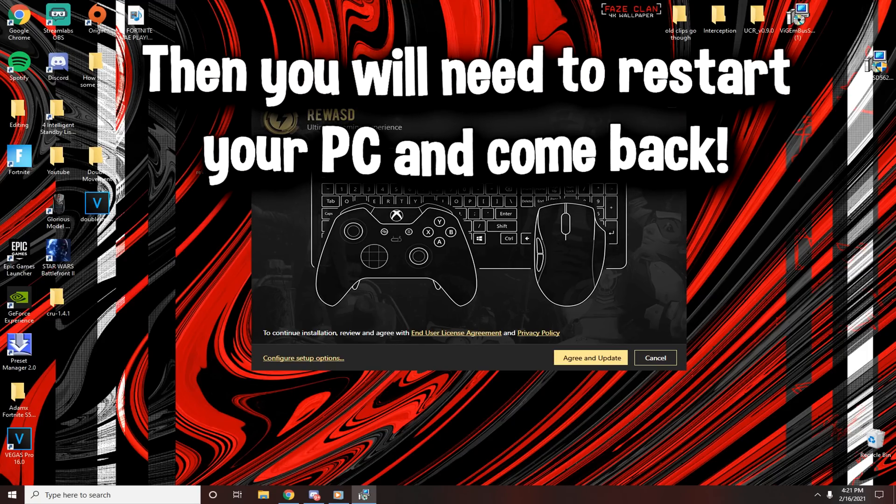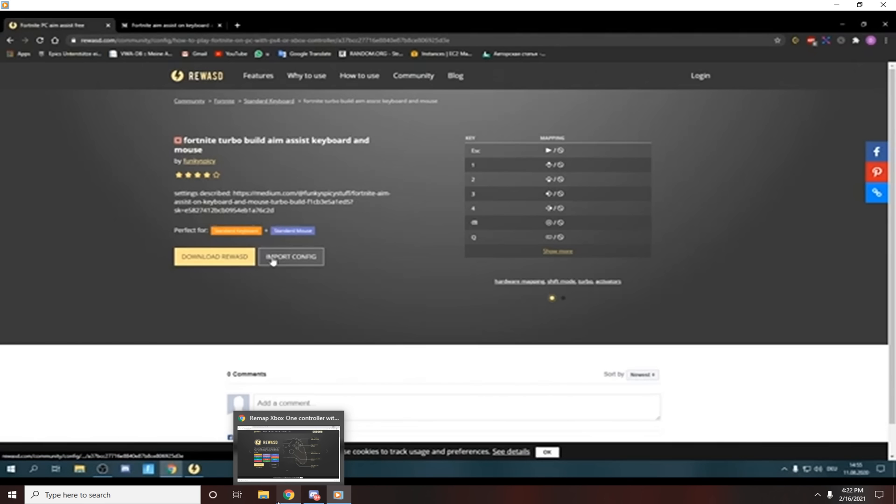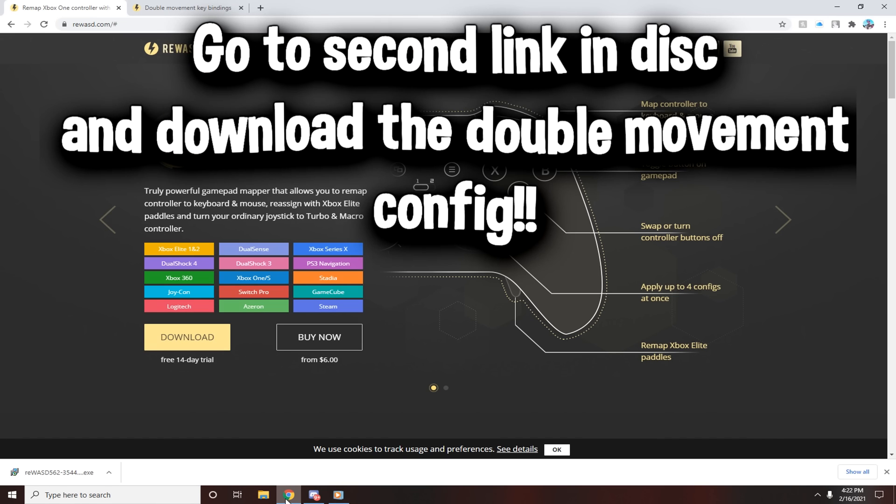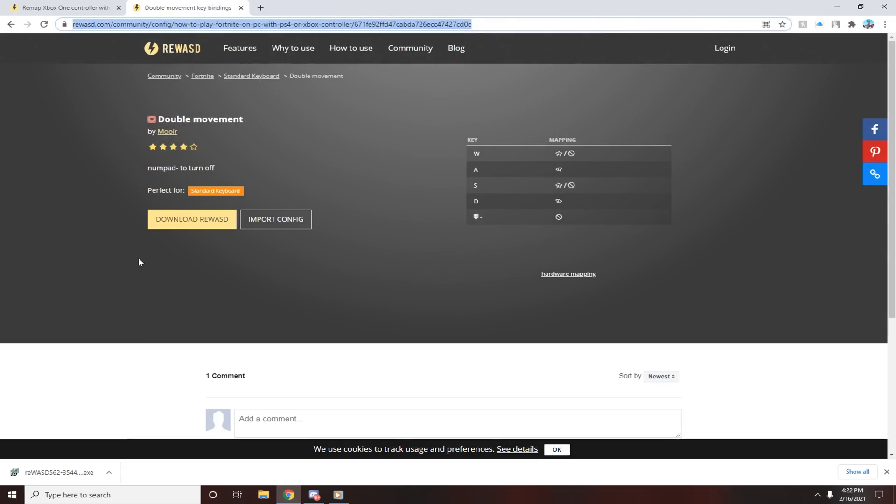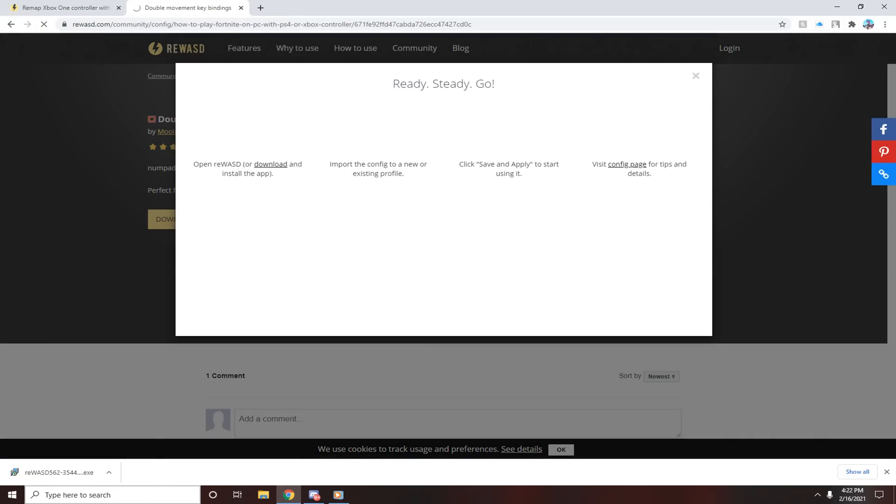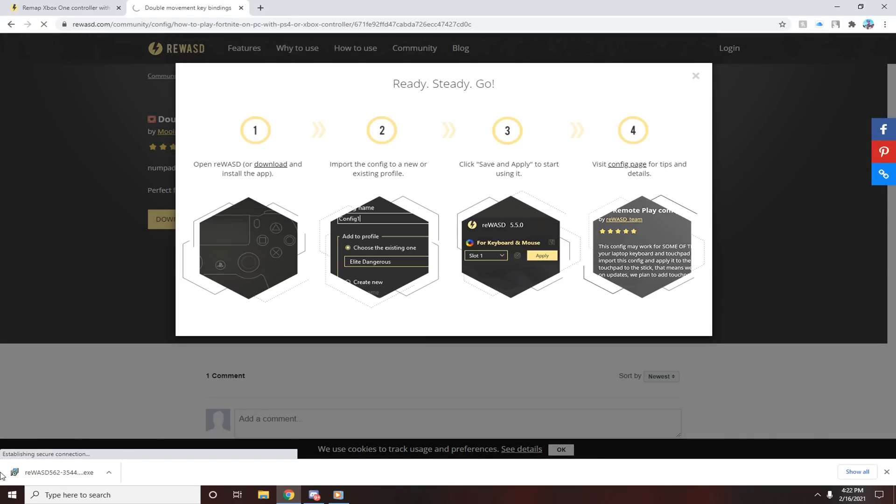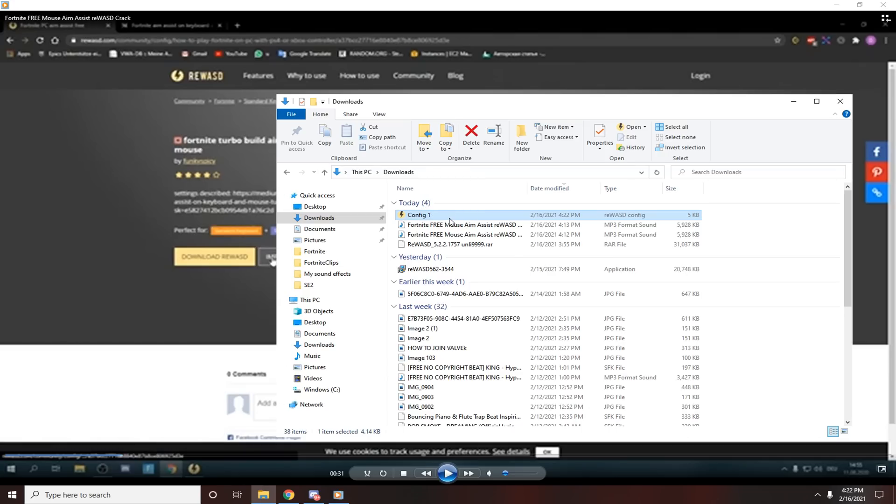You're going to have to reboot your PC. Come back, and before you open it up, go to the second link in the description and download the double movement file. Click import config, download that. It's going to go to your downloads folder. You can drag it to your desktop. You can exit this, bring it to the desktop or leave it here. It's going to be named config one.